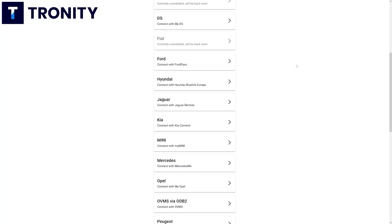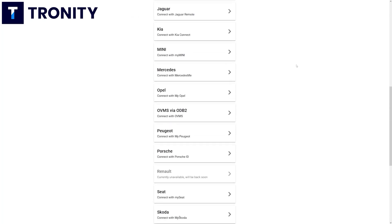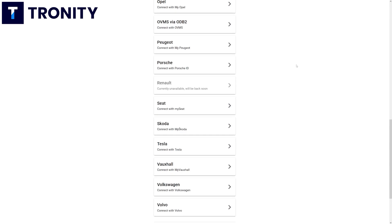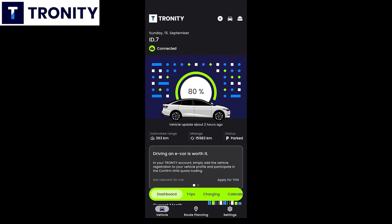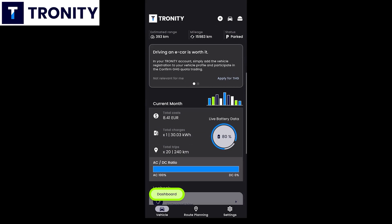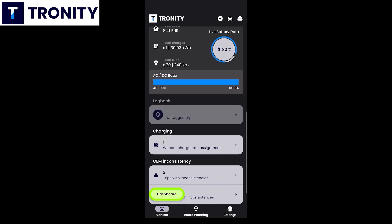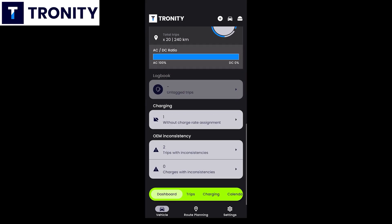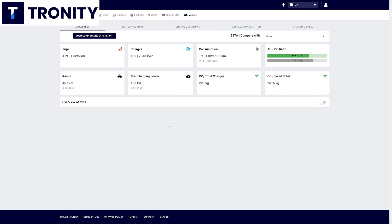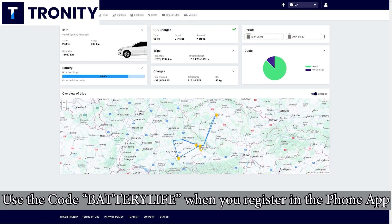Tronity connects to your car, a lot of brands are supported and in the app or in a browser you can see all of this data. You can also have a 100% tax compliant driver's logbook. My viewers get 25% off if they use the link in the description below.